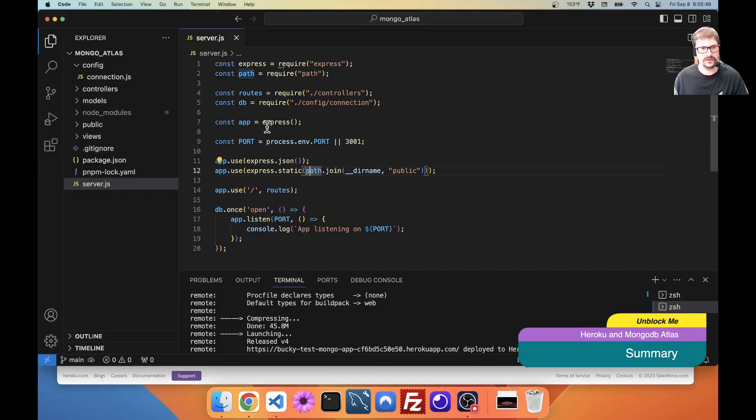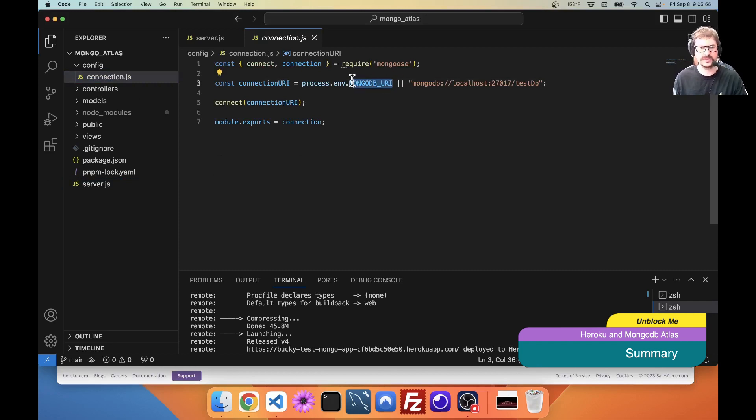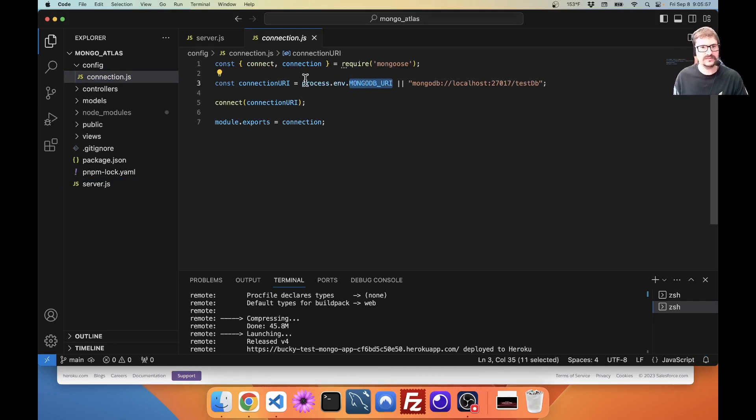So, to reiterate, make sure you have your MongoDB URI. Or you can call it something else. This is what I happen to call it. As long as it matches when you're doing your connection string.